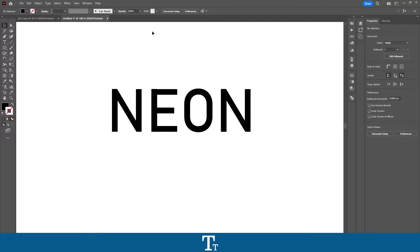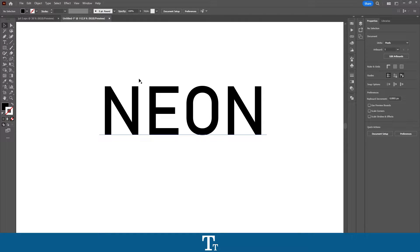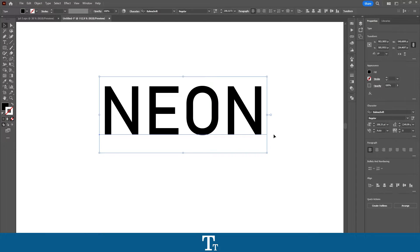As you can see I have created a new Illustrator document and I have just typed some text with the type tool right here. Let's say we actually want to create this text into a neon text glow effect. We can actually do that in a few easy steps.